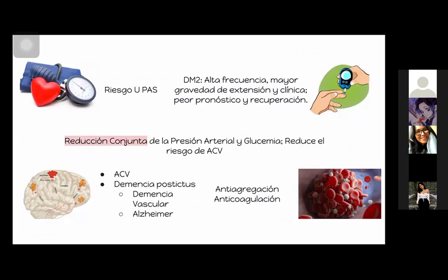El riesgo del accidente cerebrovascular va a estar unido también a la presión arterial sistólica aumentada. En pacientitos con diabetes mellitus tipo 2 hay una alta frecuencia, mayor gravedad y extensión del evento vascular cerebral, con peor pronóstico y peor recuperación. Mejor evitarlo. Vamos a necesitar hacer una reducción conjunta tanto de la presión arterial como de la glucemia para reducir el riesgo del accidente cerebrovascular, ya que solo el control glucémico no va a disminuir ni retrasar suficientemente la progresión.